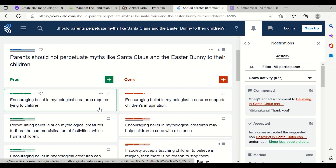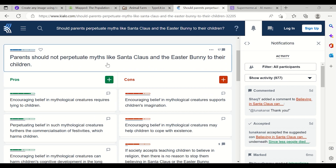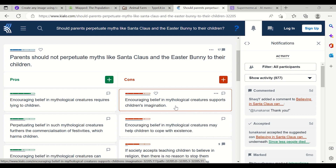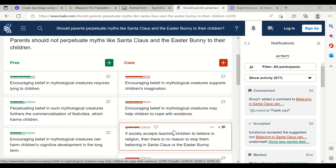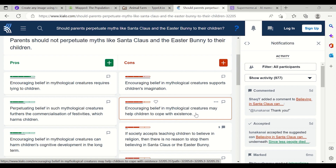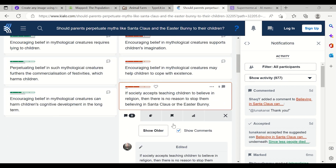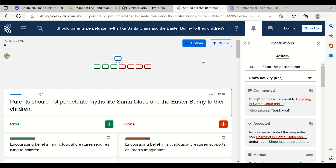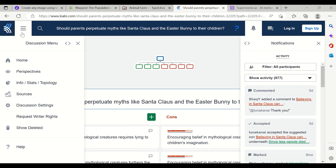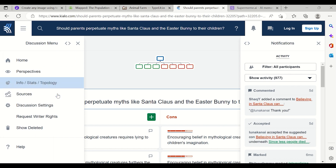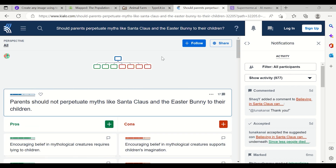For example: the pro for not perpetuating the myth is that encouraging belief in mythological creatures requires lying to children. The con is that encouraging such belief supports children's imagination and may help children cope with existence. There are many people contributing pros and cons, and you can see comments too. You can sign up, log in, contribute, select a particular writer, see supporters or opponents, and vote.